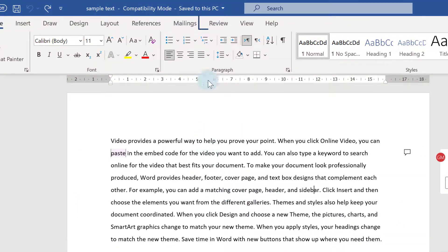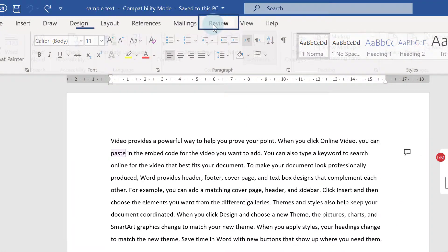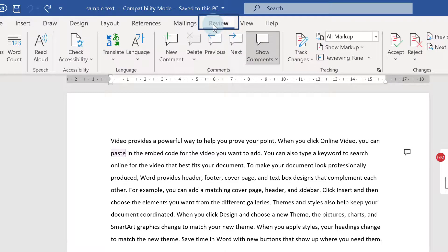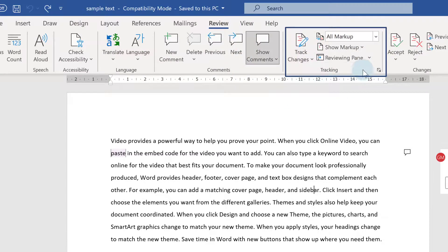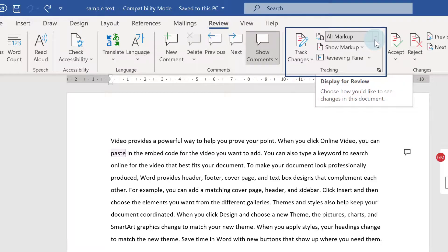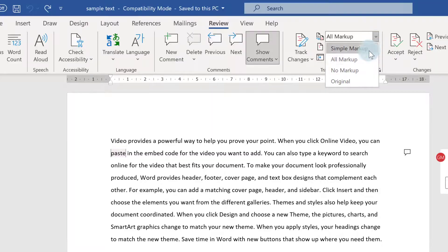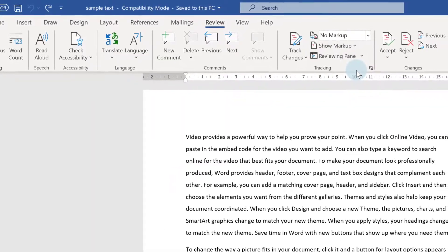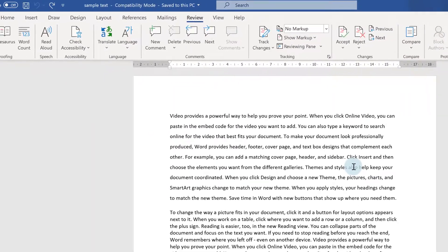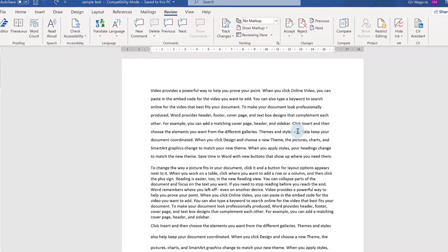All you do is, in your document, go to the Review tab and then in the Tracking group here, click on the drop-down arrow next to All Markup and choose No Markup. And that hides your comments.